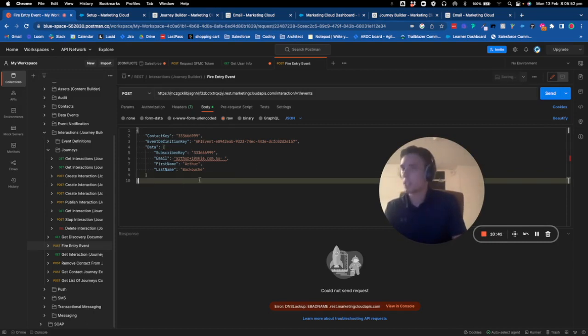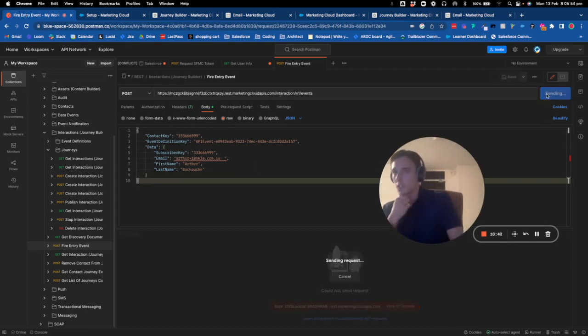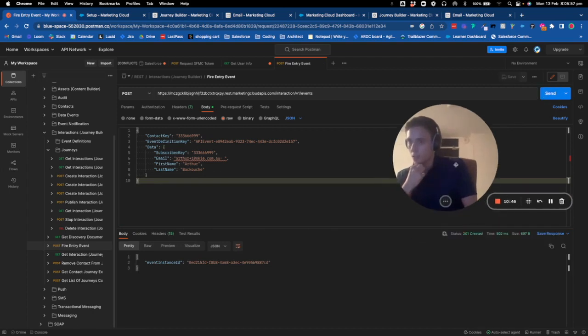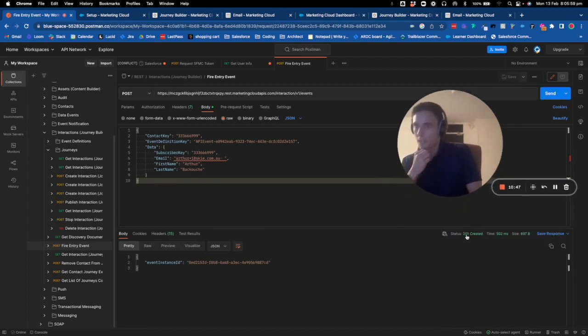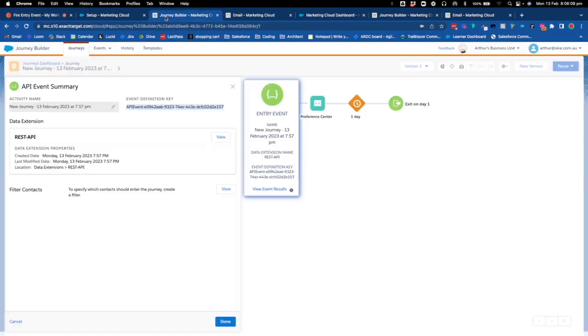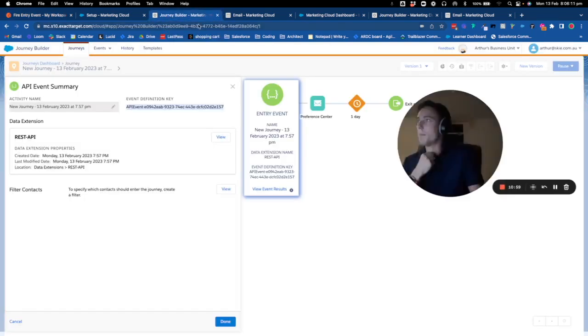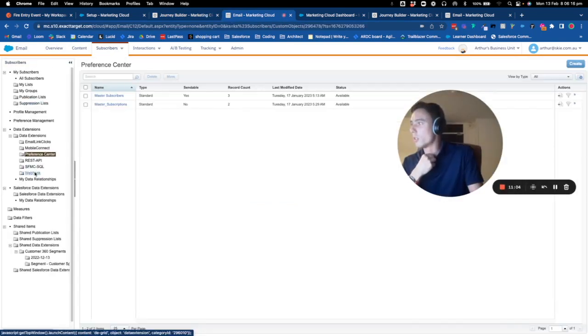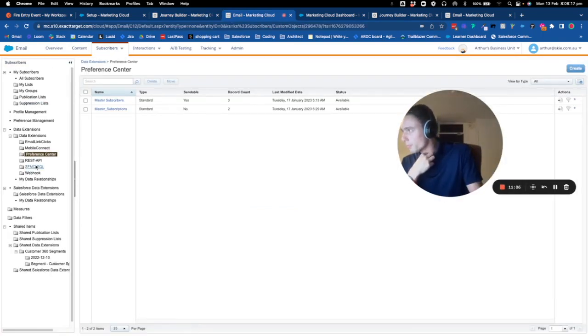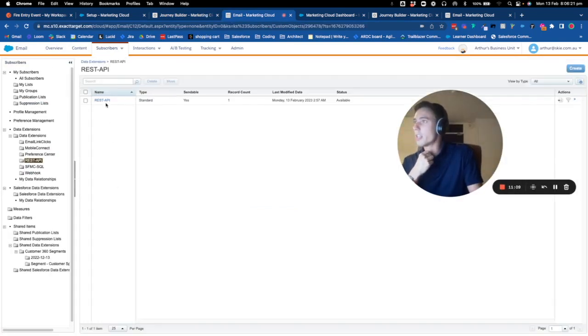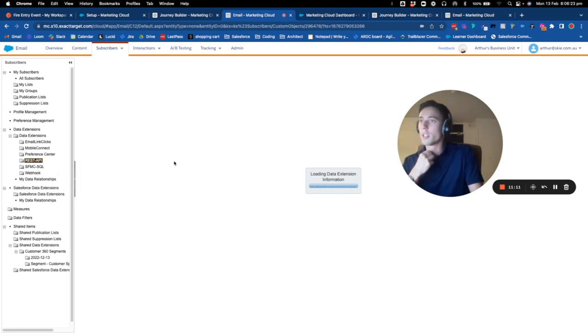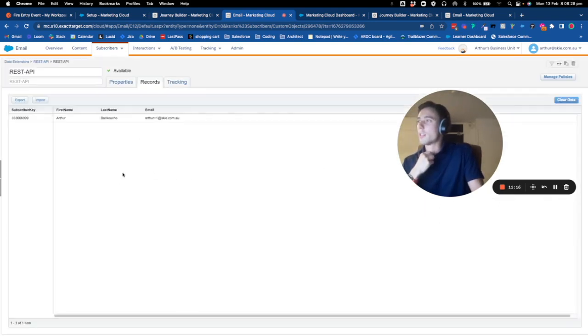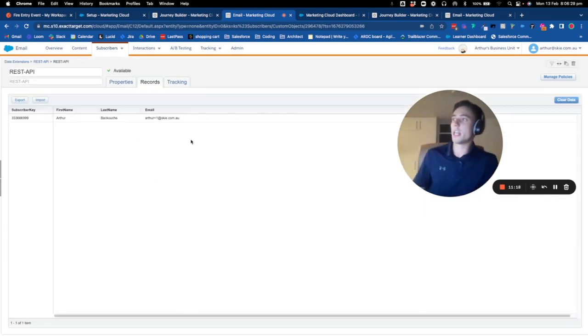As you can see, I have the status 201, so I have an event instance created. If I go into Email Studio and into the REST API data extension, I have one record and the record is directly added here.